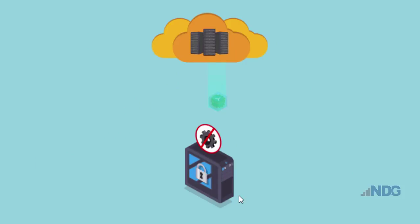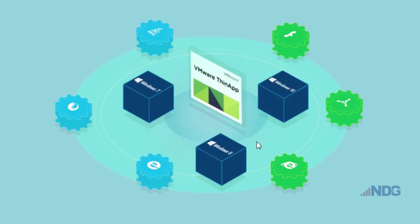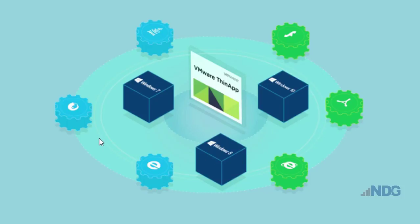VMware ThinApp solves this problem for an organization by allowing flexibility to use legacy applications or applications that would normally present compatibility issues with the various Windows operating systems, whether it's Windows 7, 8, 8.1, or Windows 10.